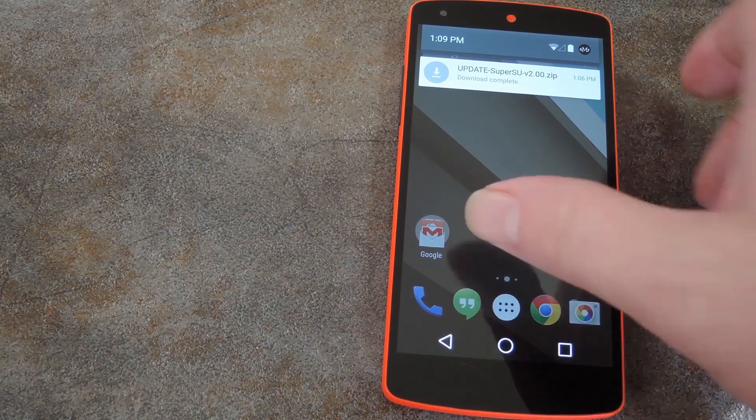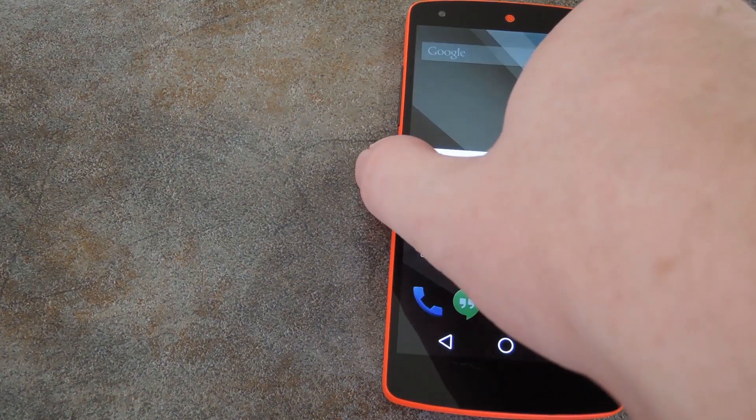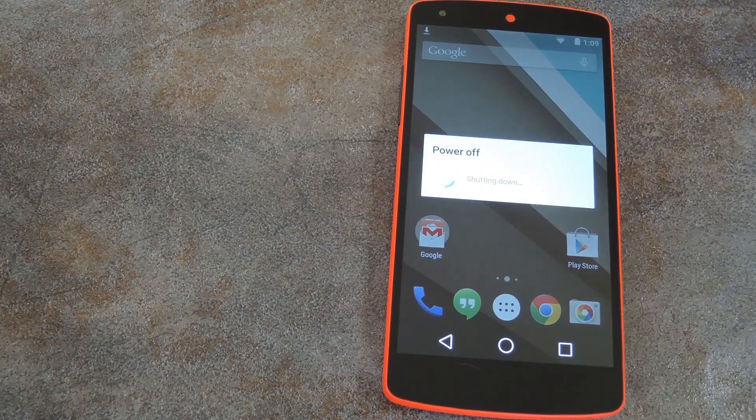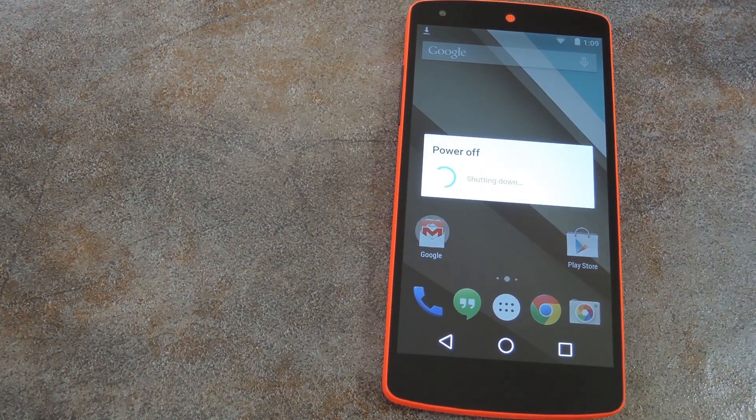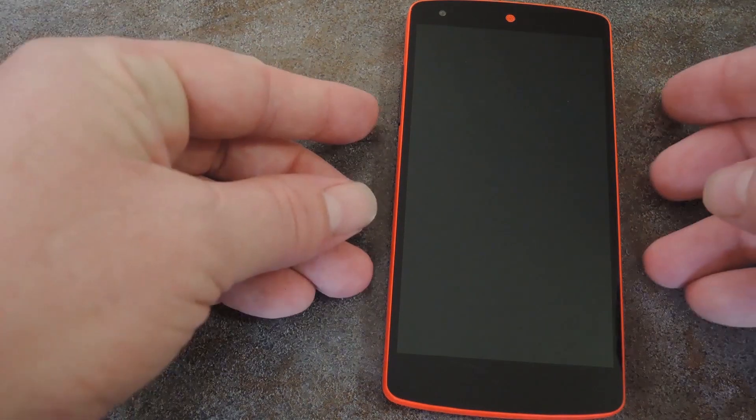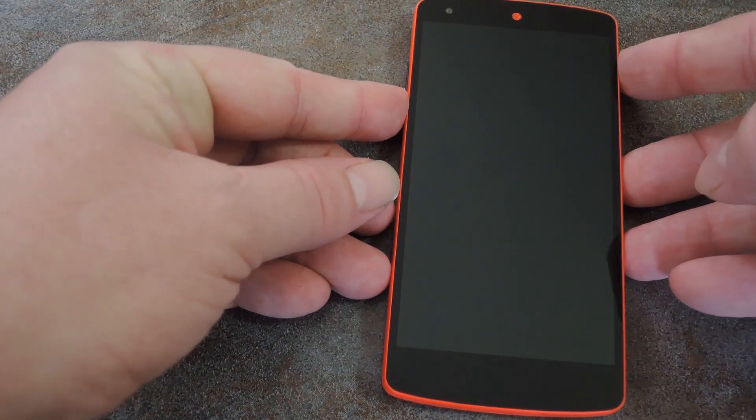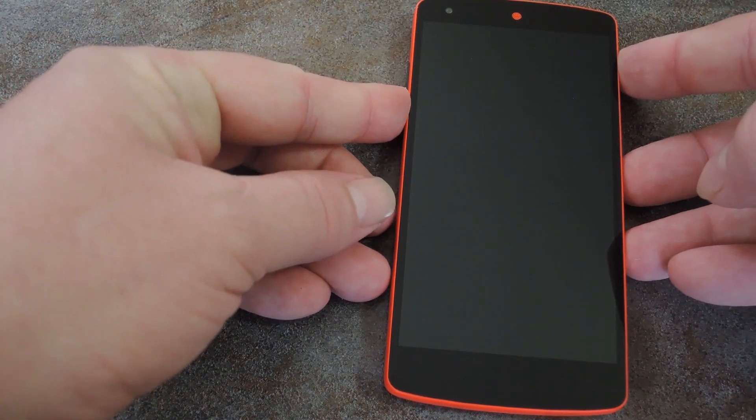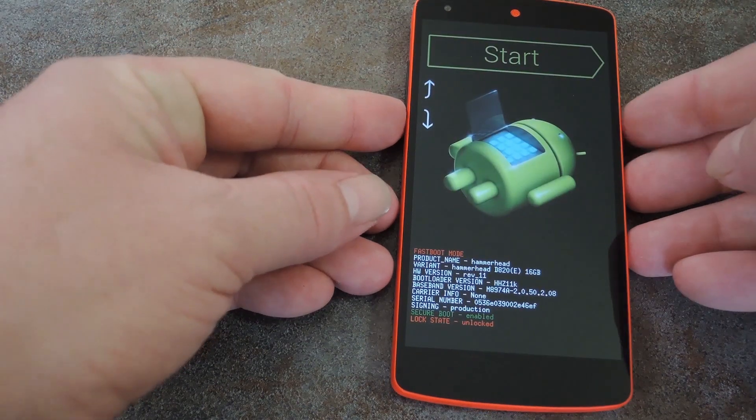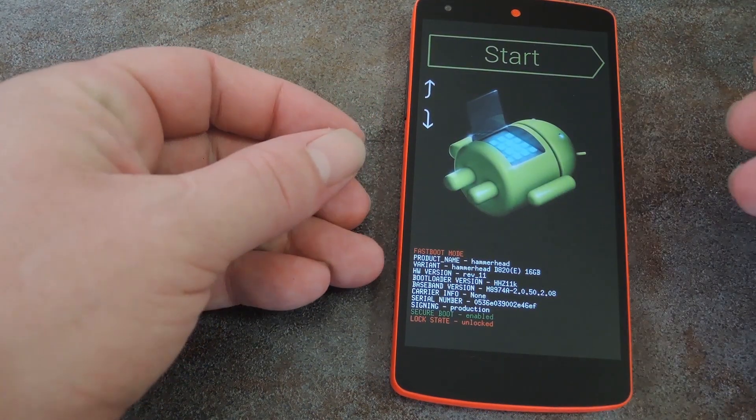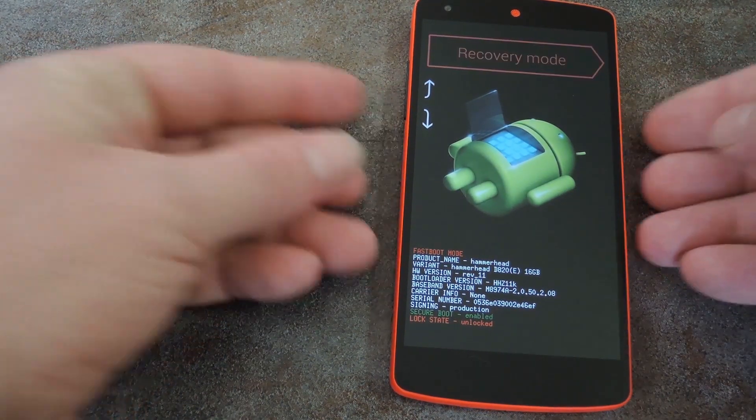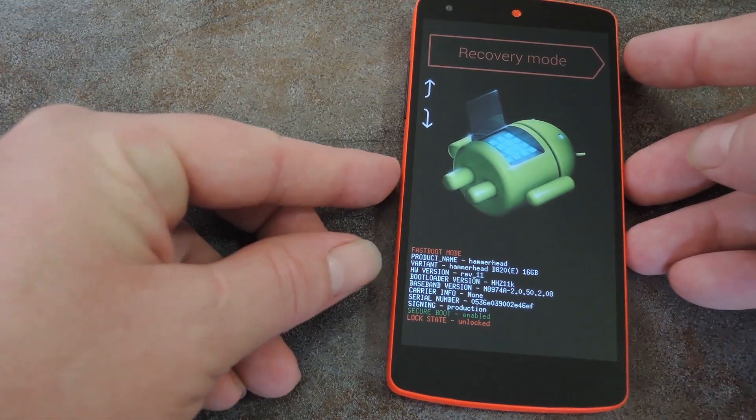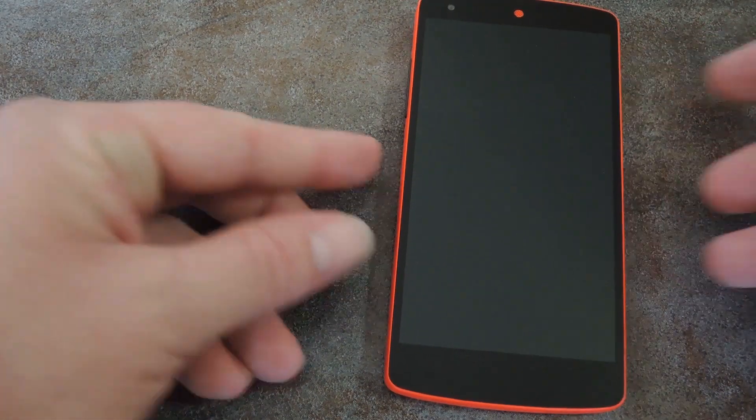But once you've got it downloaded, just reboot into recovery. Here's how you do that. Start by powering your Nexus 5 completely off. When the screen goes black, hold the volume down button with one finger. Then press the power button with another. This will take you into Android's bootloader, where you can tap the volume down button twice to highlight recovery mode, and press the power button to select it.